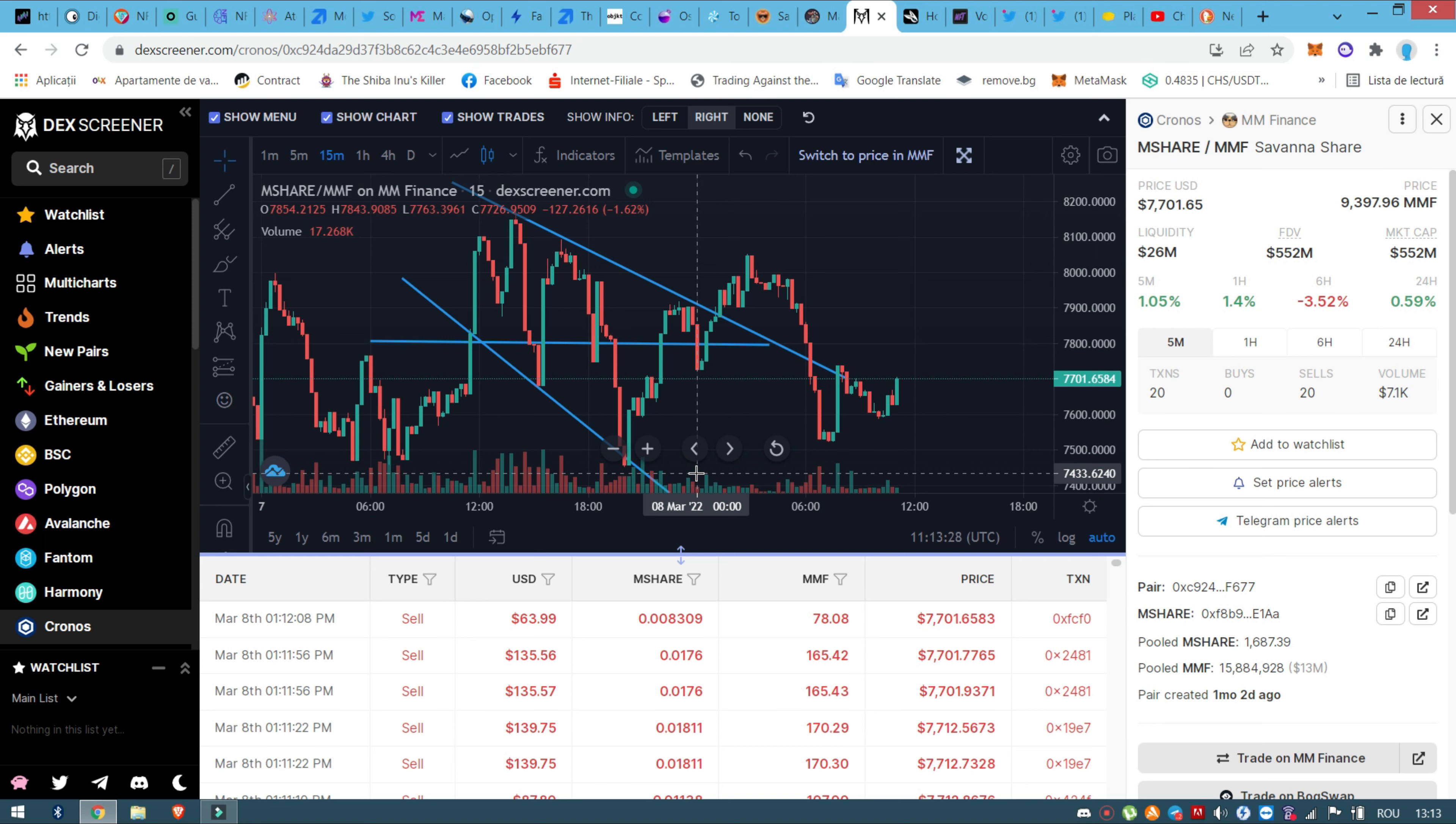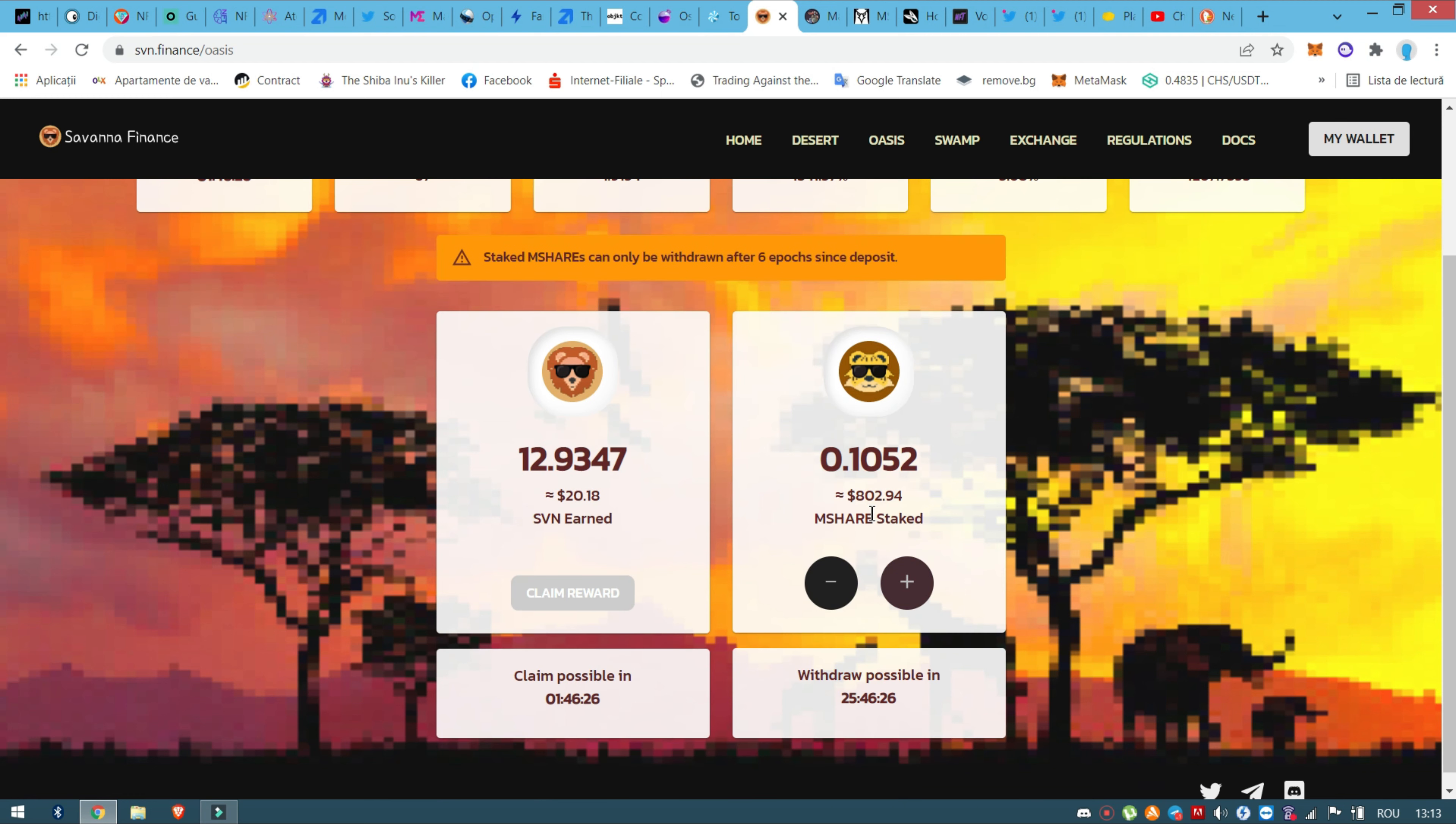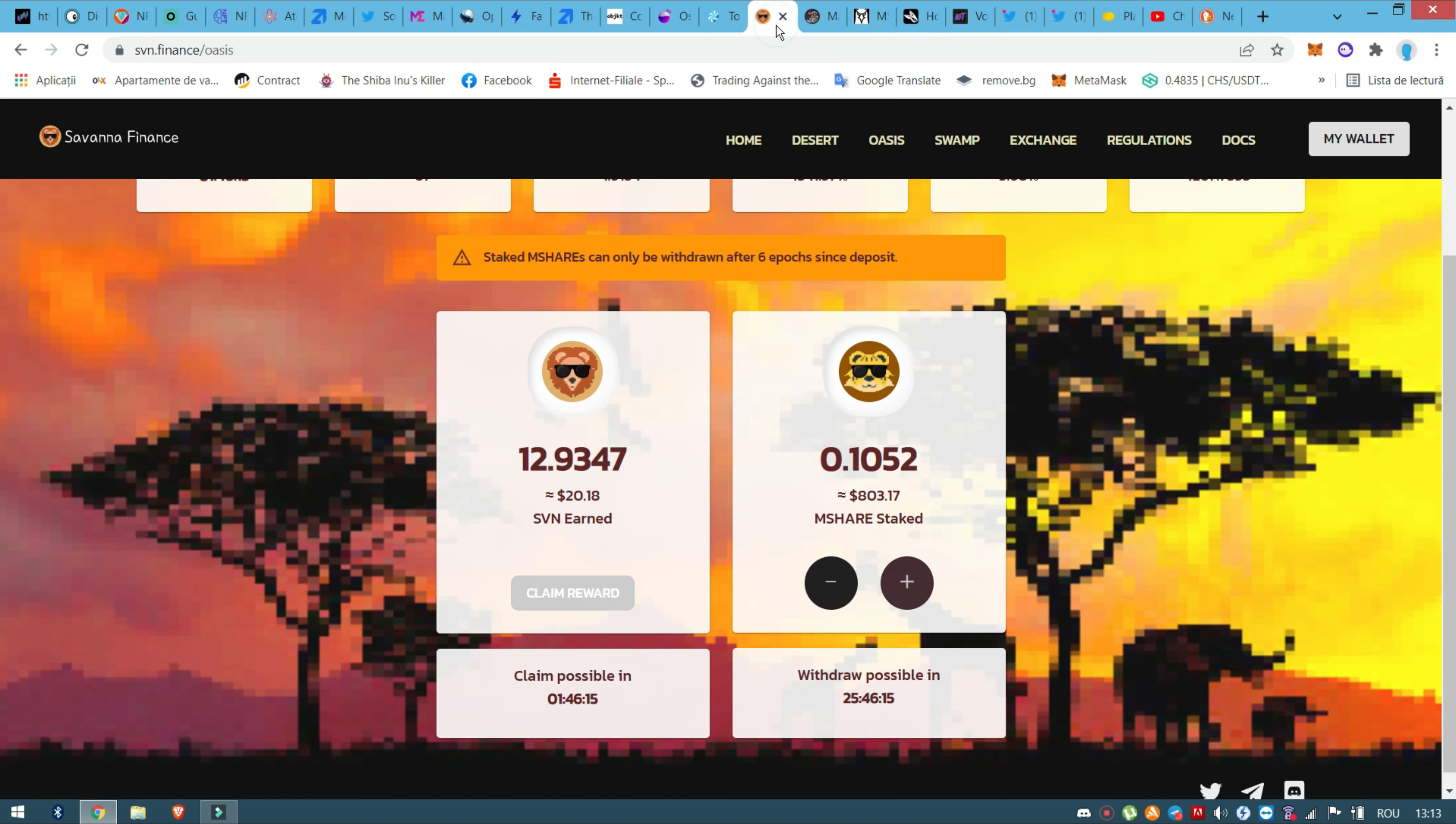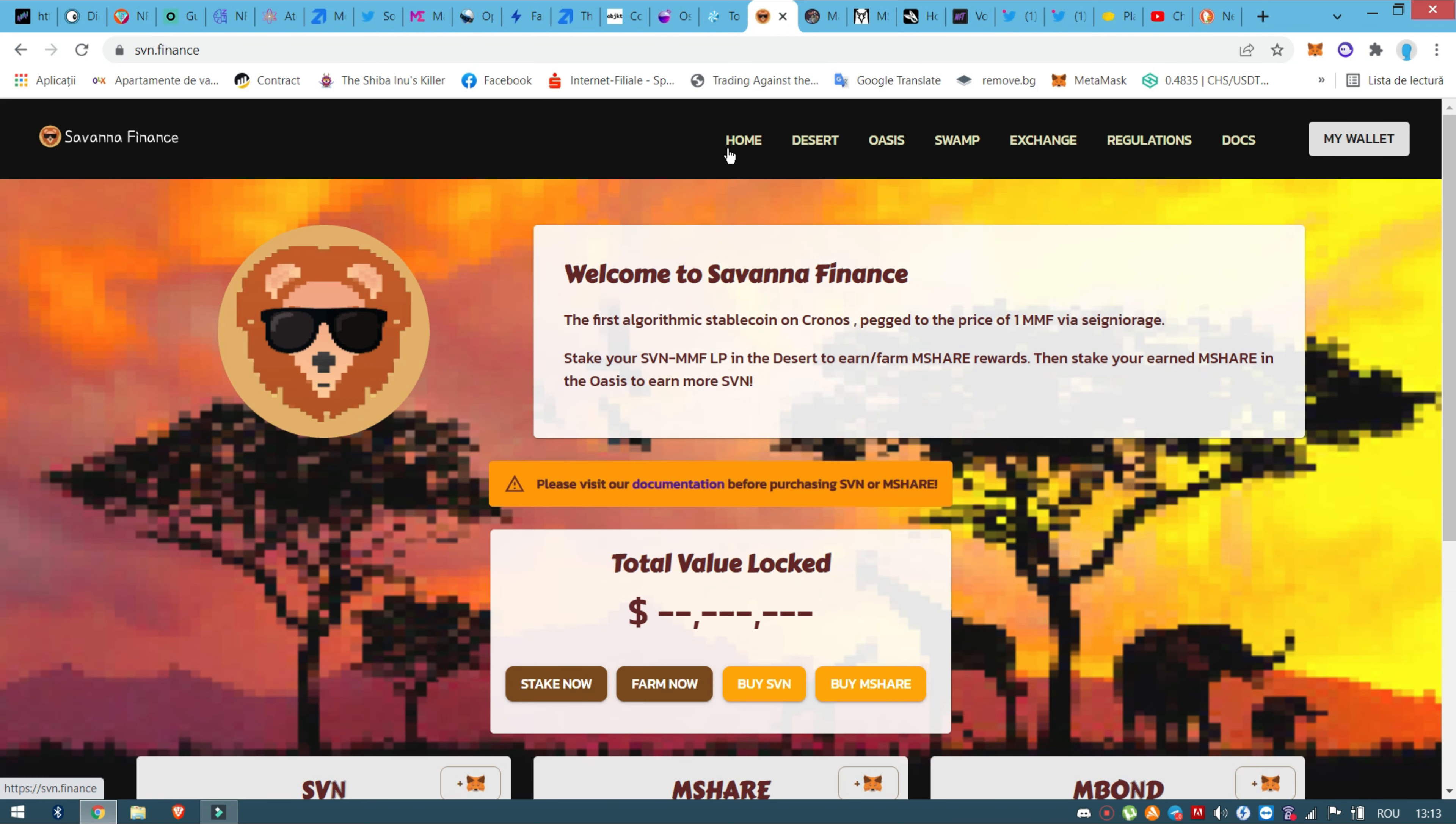But I don't know now what should I do, should I invest in or should I wait? When I'm saying investing in, I'm referring to this Savannah Finance in the same thing, or should I invest? I have another $800 and I want to invest in the same project, this one, Cyborg Swap, or Savannah Finance.